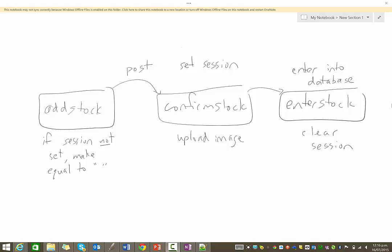Hey again. In this video we're going to begin the process of our add stock functionality. It's quite complicated because we are going to be assigning new stock items to categories and also uploading images. There's a fair amount going on — it will probably take three videos, so I apologise for the length, but I want to be able to explain things as I go.